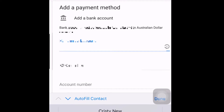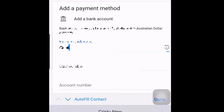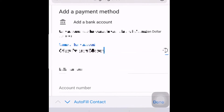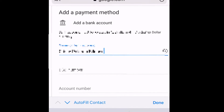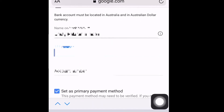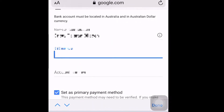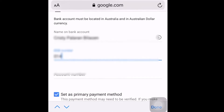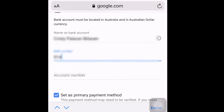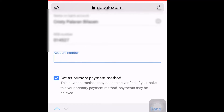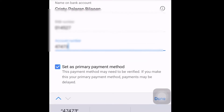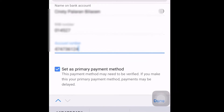Your address on your bank account must match the address on your Google AdSense. Since I'm here in Australia, this is the format for me — I had to write the name on my card, then the BSB number of the bank, and then the account number. After writing all the required details for the bank account, you have to click Submit.